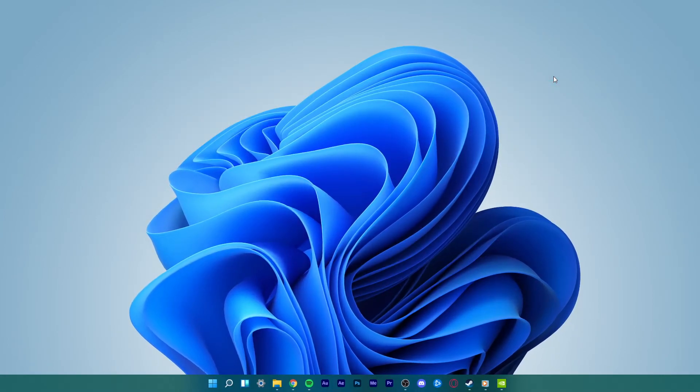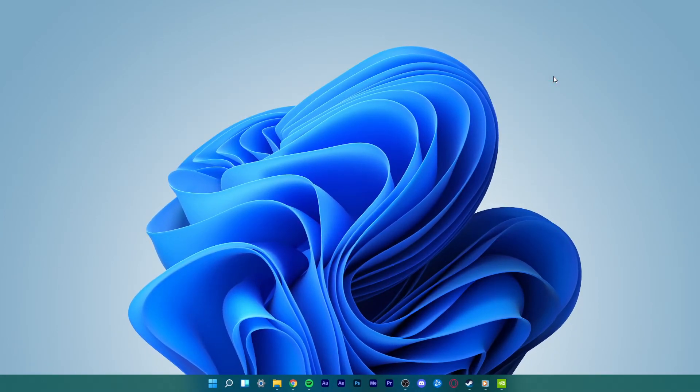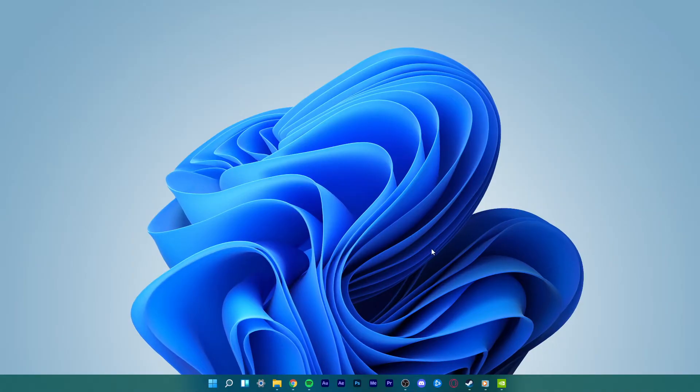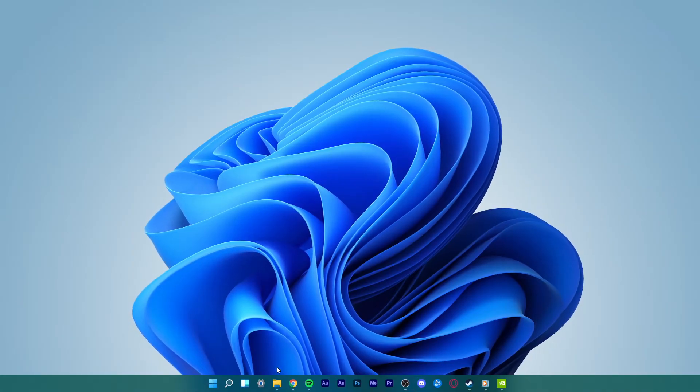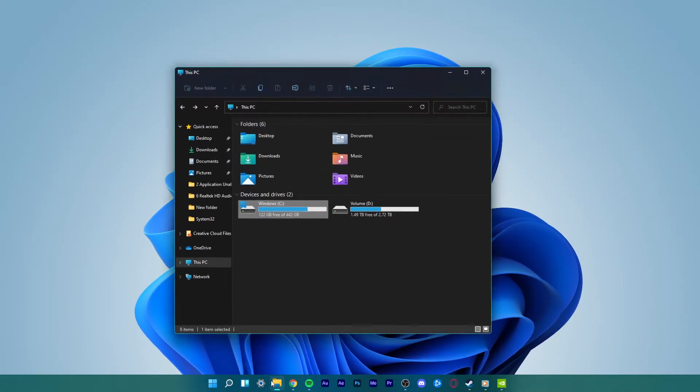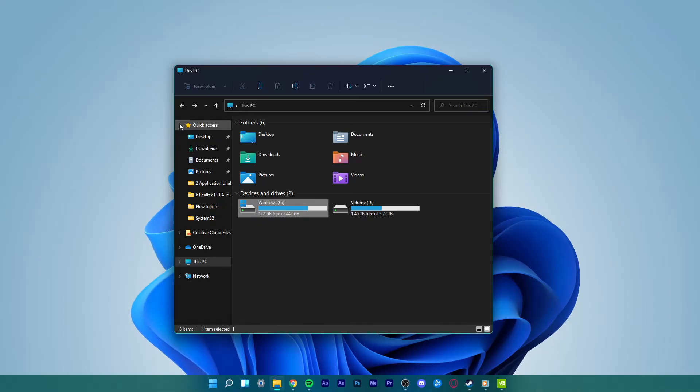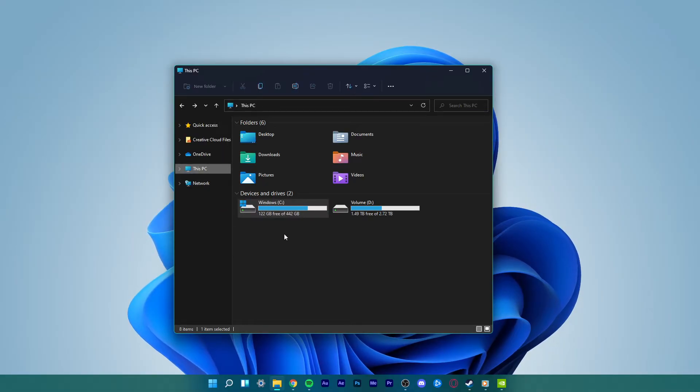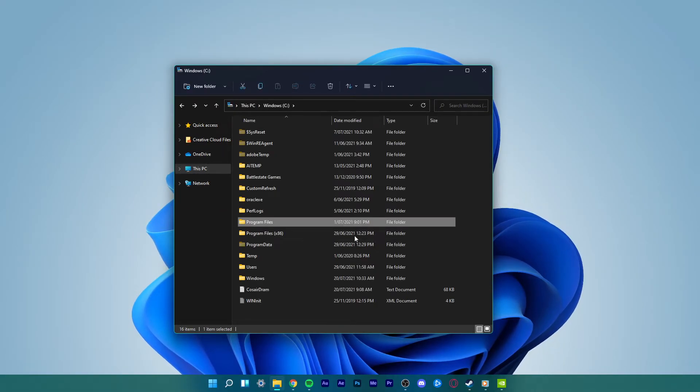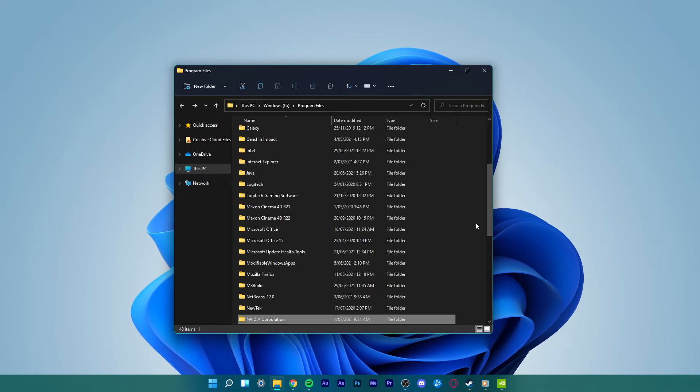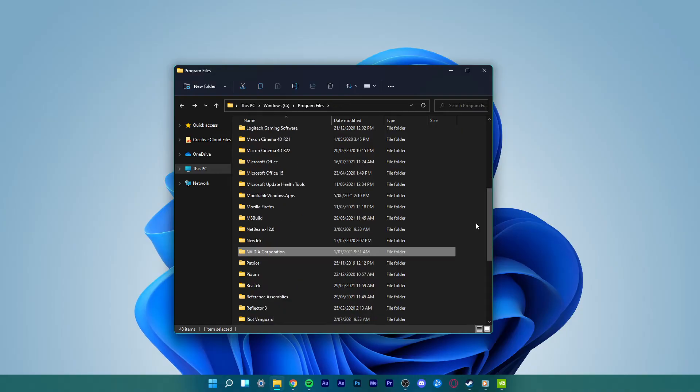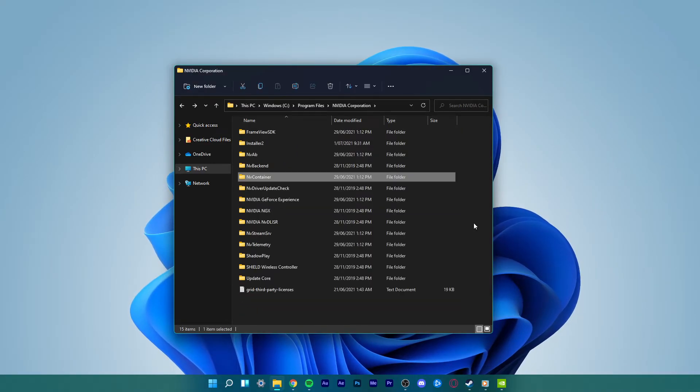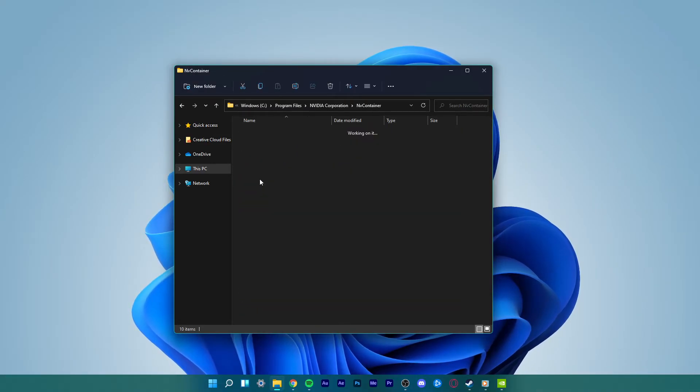Now, if both these ways don't work for you, go ahead and try this last method. Navigate to Local Disk C on your PC, Program Files, NVIDIA Corporation, Control Panel Client.